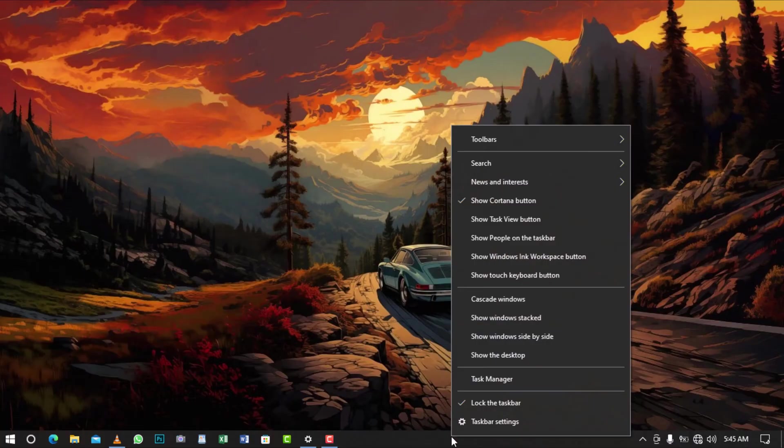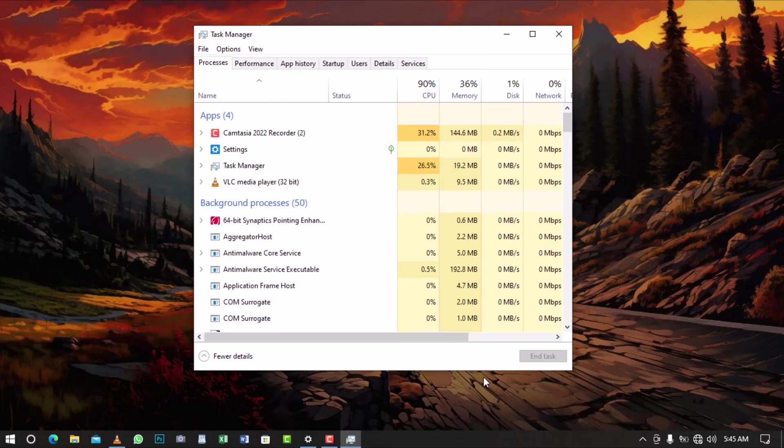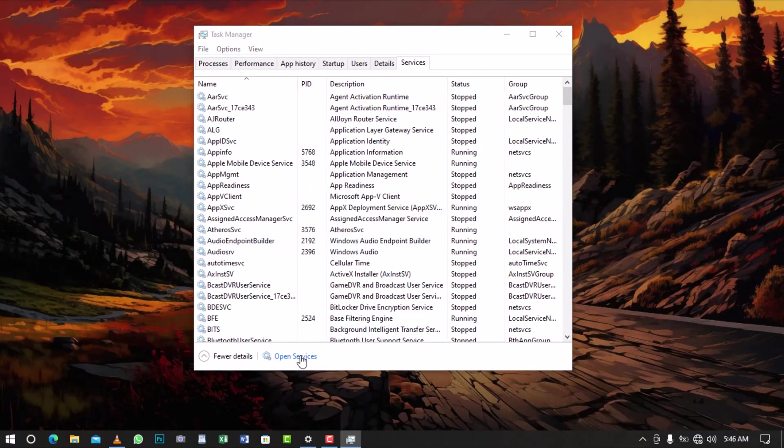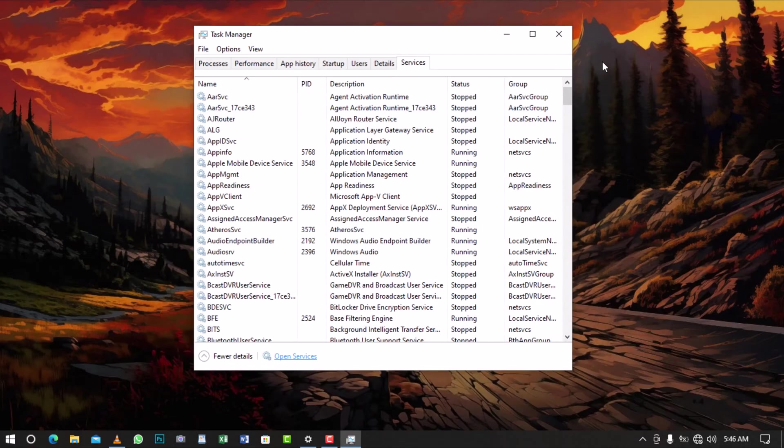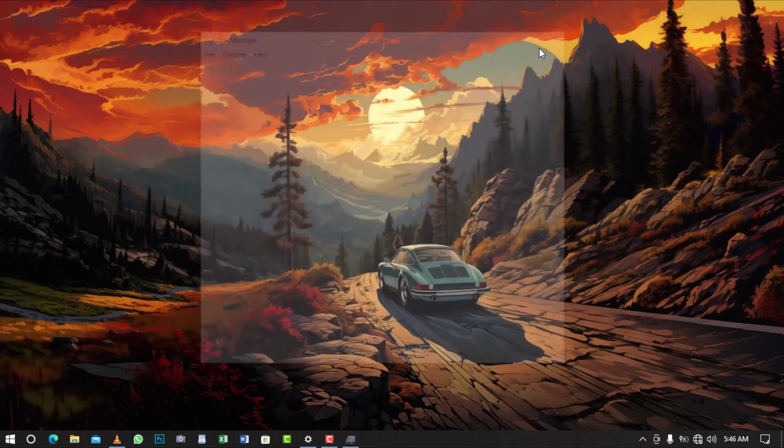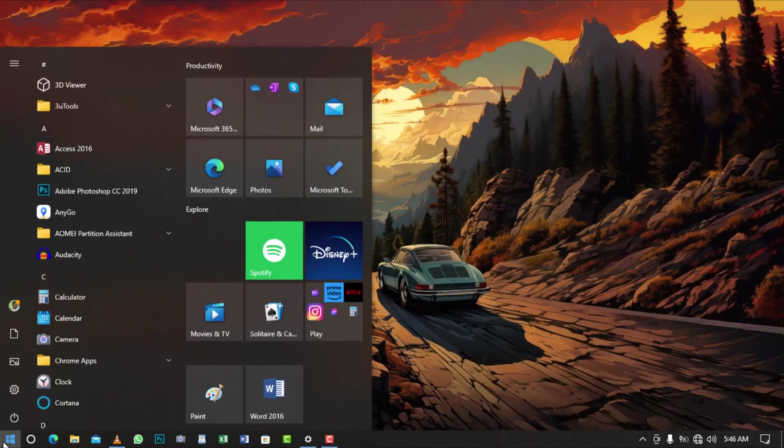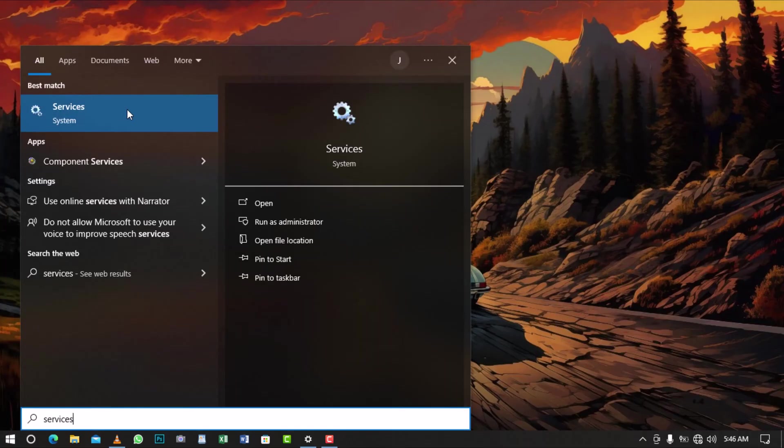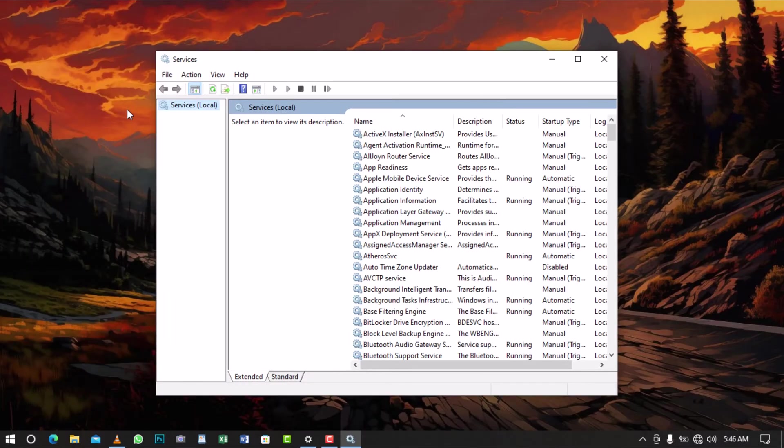Right-click on the taskbar and select Task Manager from the menu. From the Task Manager window, select the Services tab and click on Open Services at the bottom of the screen to open the Windows Services console. Alternatively, you can search for Windows Services by clicking on the Windows logo and typing services. Click on the first result with the gear image to open the Windows Services console.